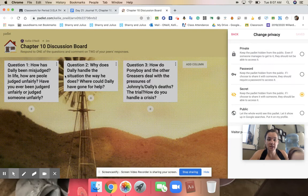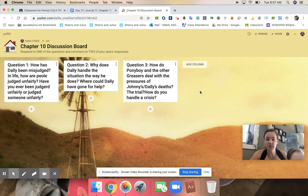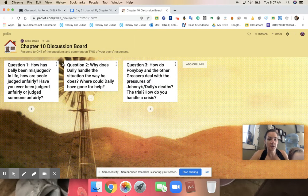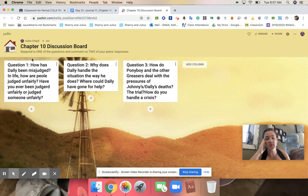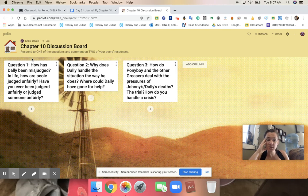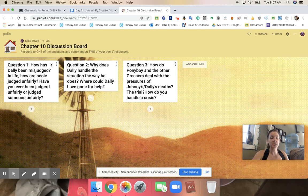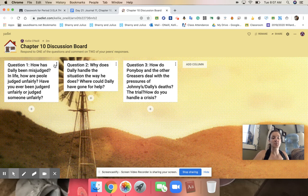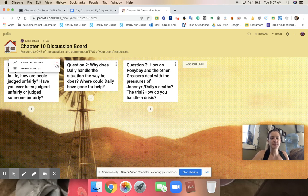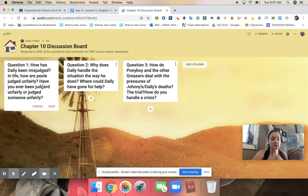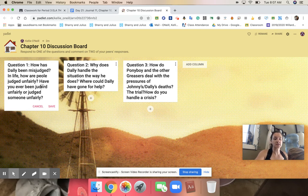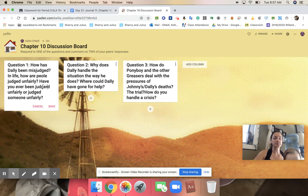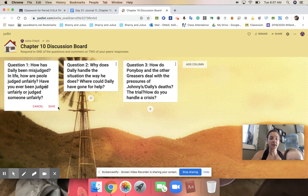And then today's discussion board questions that you can choose from are: how is Dally misjudged in life? How are people judged unfairly? Have you ever been judged unfairly or judged someone unfairly?